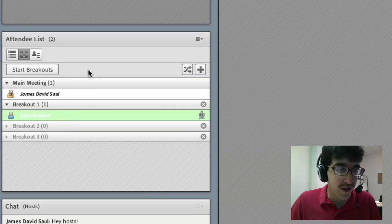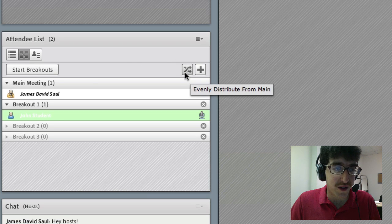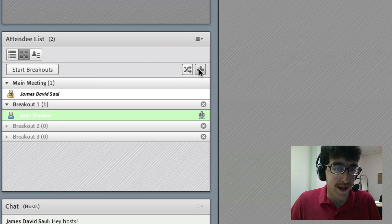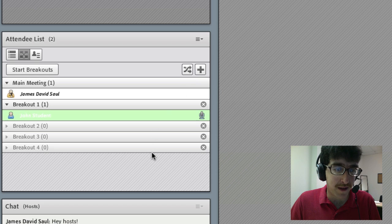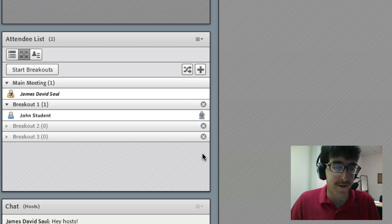If you want to evenly distribute your students across breakout rooms you just click this button and then you can always add a breakout room by hitting the plus sign and remove it by hitting the x sign.